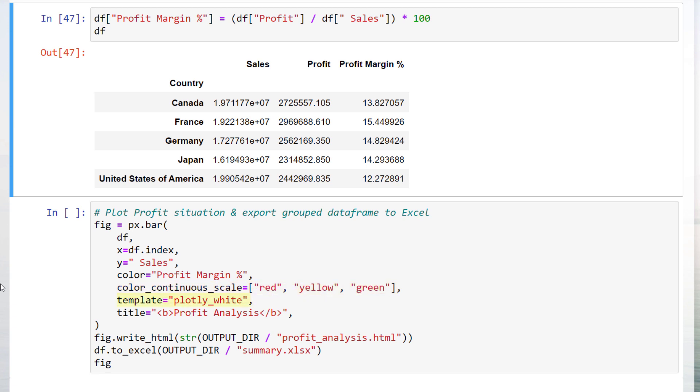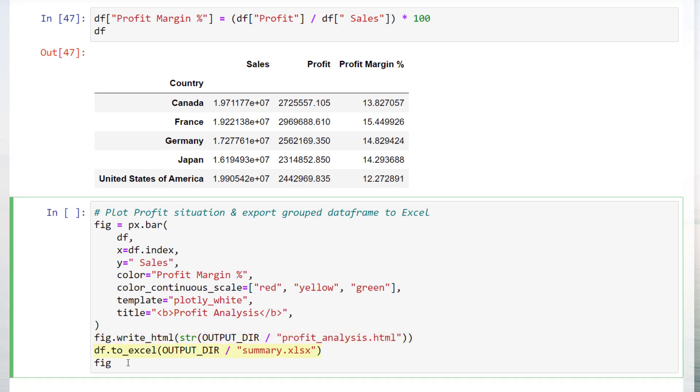Instead of the default plotly template, I am going to use the plotly white theme. For the title, I pick profit analysis. Optionally, we could save the chart as an HTML file and export the grouped dataframe to an excel workbook.